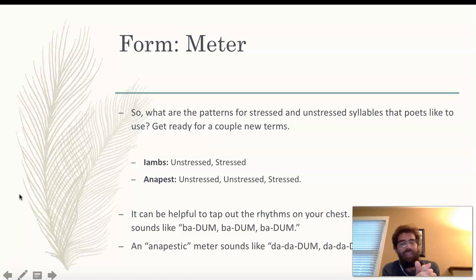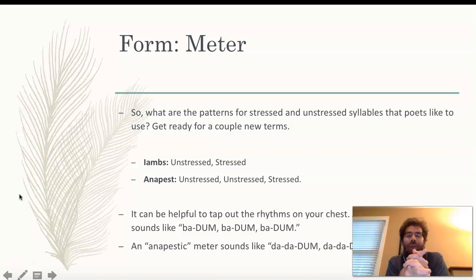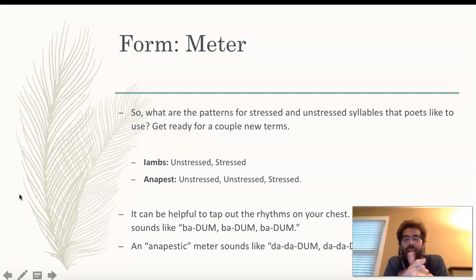That's my hope for you. But we're going to talk about meter. A few of you answered the first question incorrectly — the correct answer was, what type of feet did we examine? We examined iambs and anapests. Some of you put stressed and unstressed, but that's actually not a type of foot — that's a type of syllable.